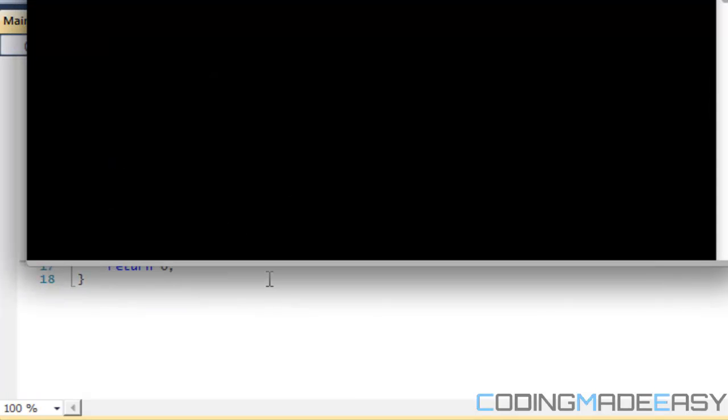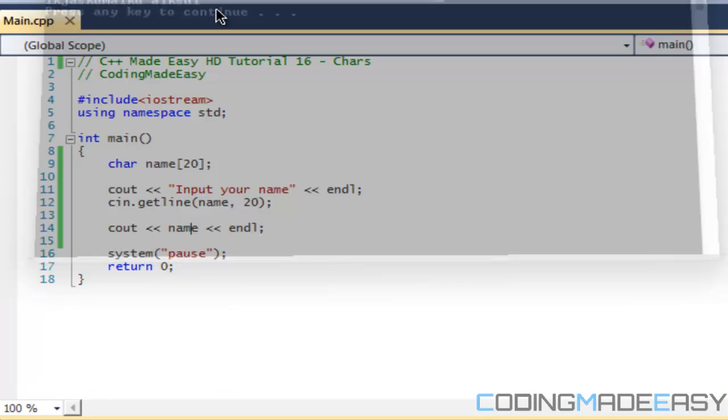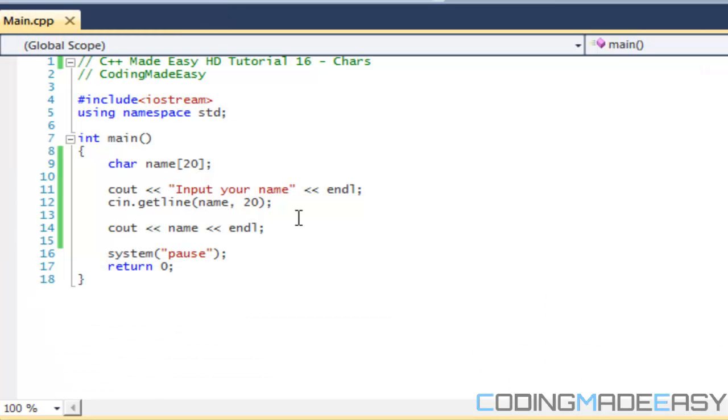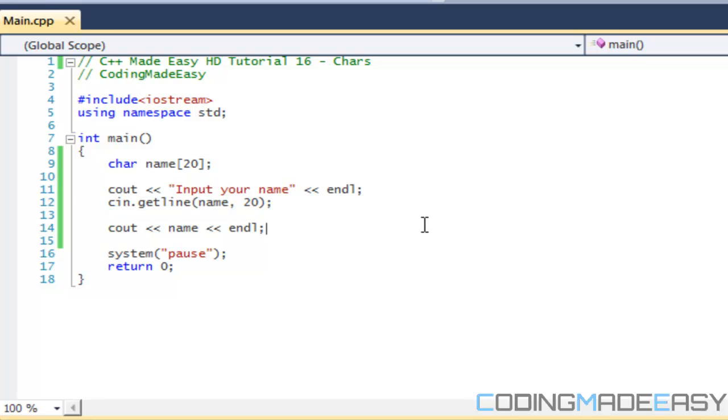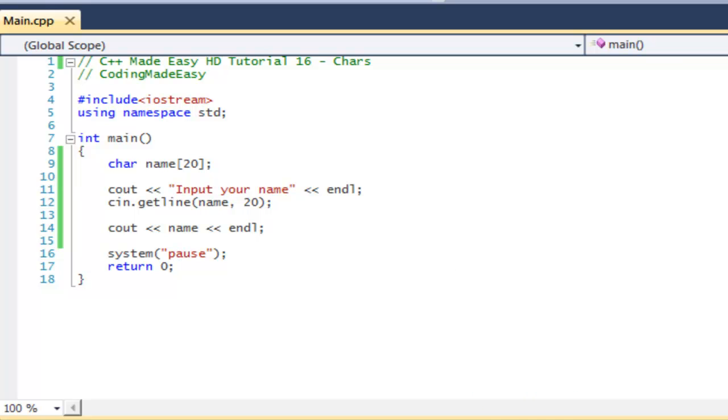Now if I was supposed to do something like super long, like something like this, it would only display the first 20 sequence of letters, right? So that's a good way if you want someone to input their name, you can limit it so you don't run into errors in your program. But that is it for chars right now. I think you should know enough about it. So thanks for watching this tutorial, hope you enjoyed it and bye.